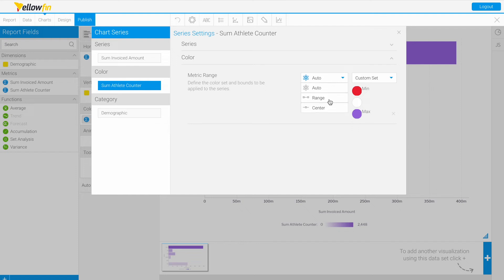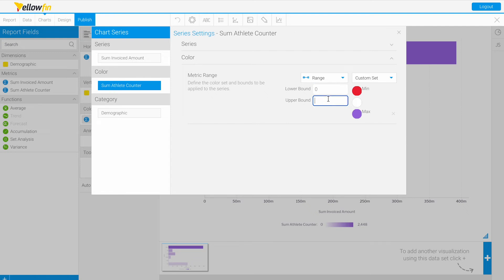Now let's do a range. We know we're not going to have any negative numbers in our athlete counter for any demographics, so let's set a lower bound of zero and an upper bound of about 3,000.